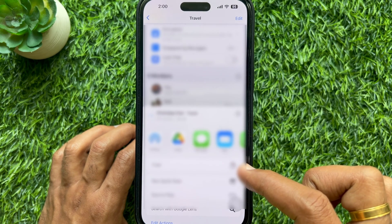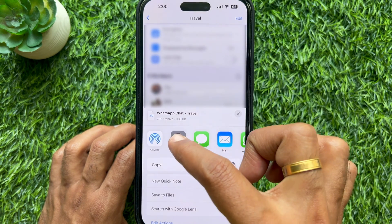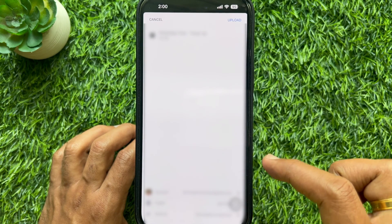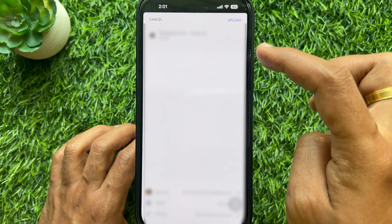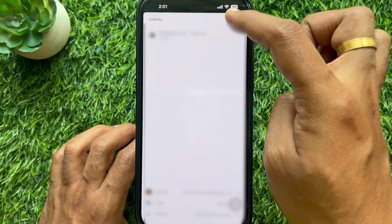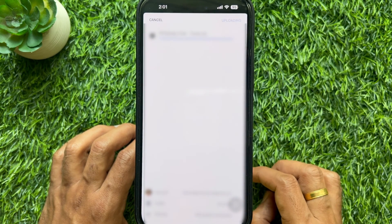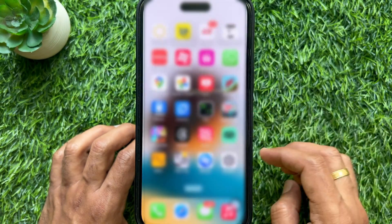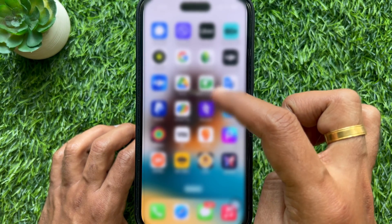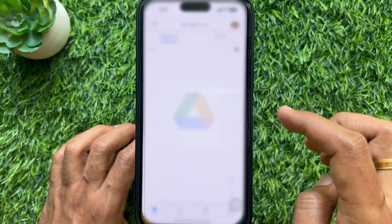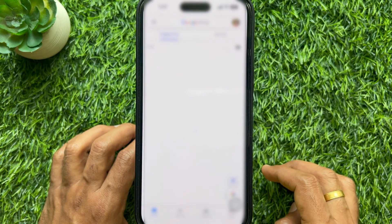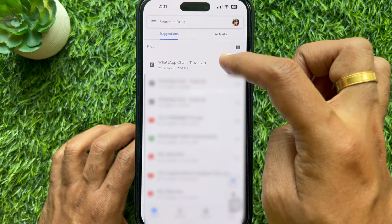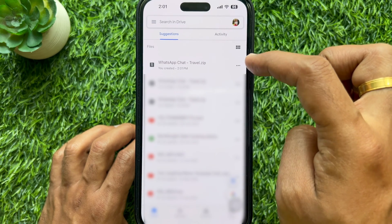On an Android phone, open the Drive app and tap Upload on the top right. When the file is uploaded, go back and open the Drive app, then tap the three dots beside WhatsApp chats.